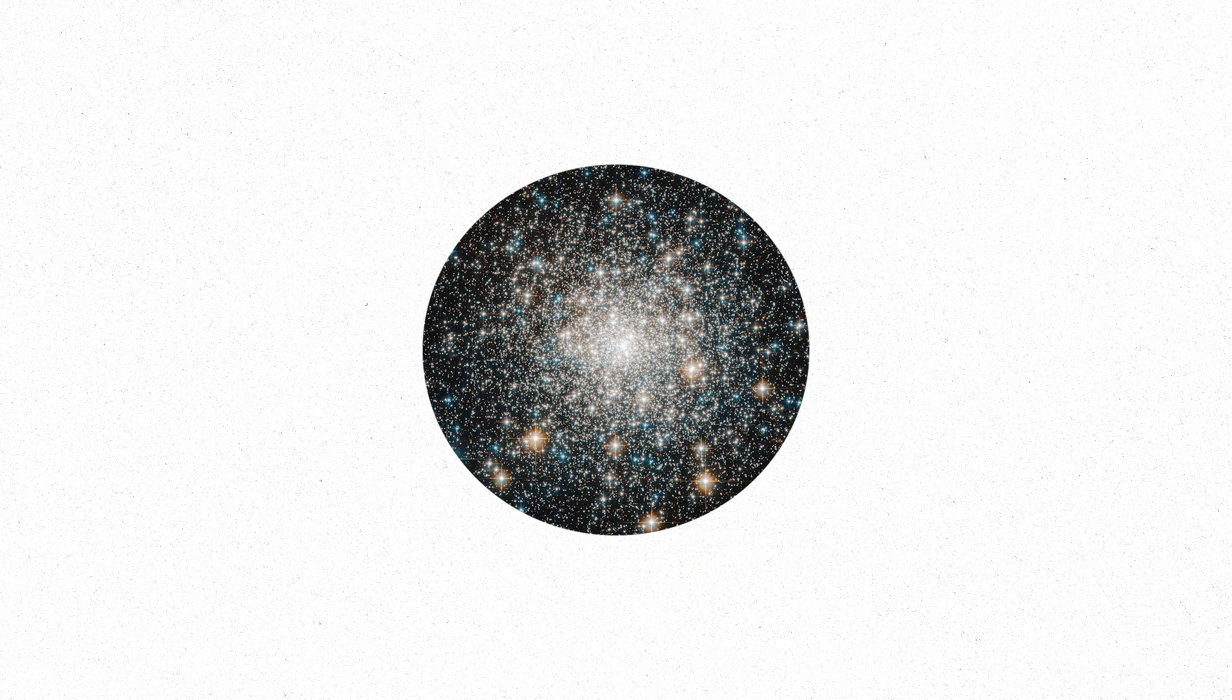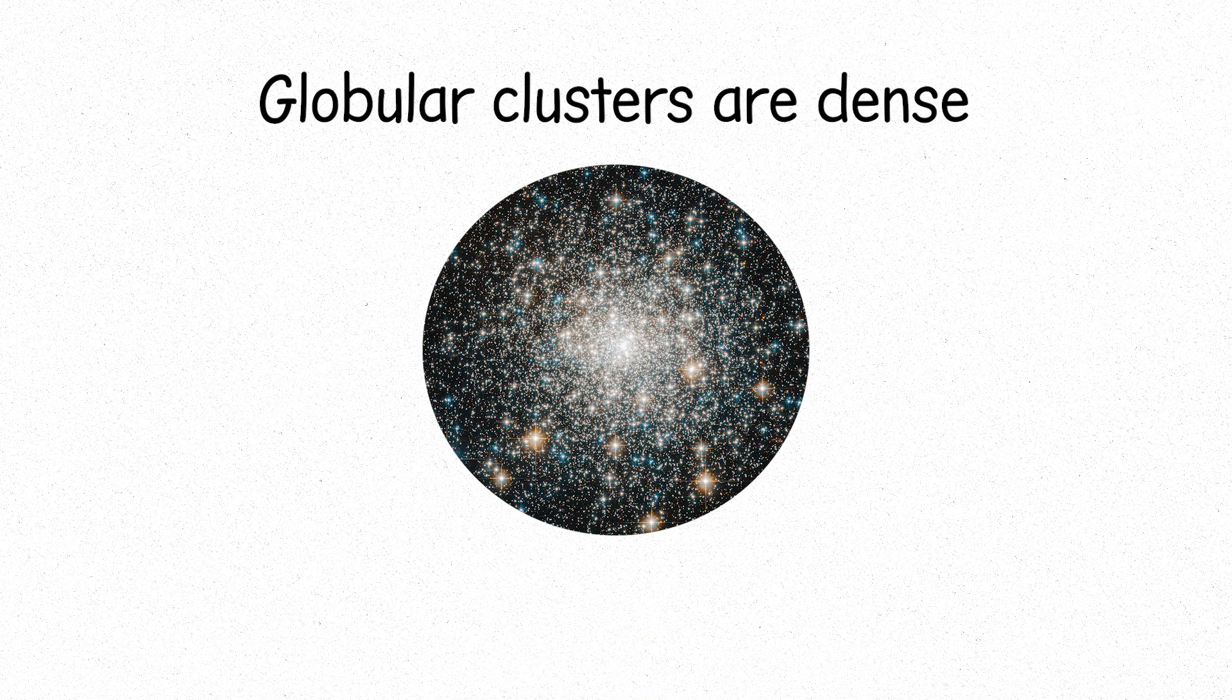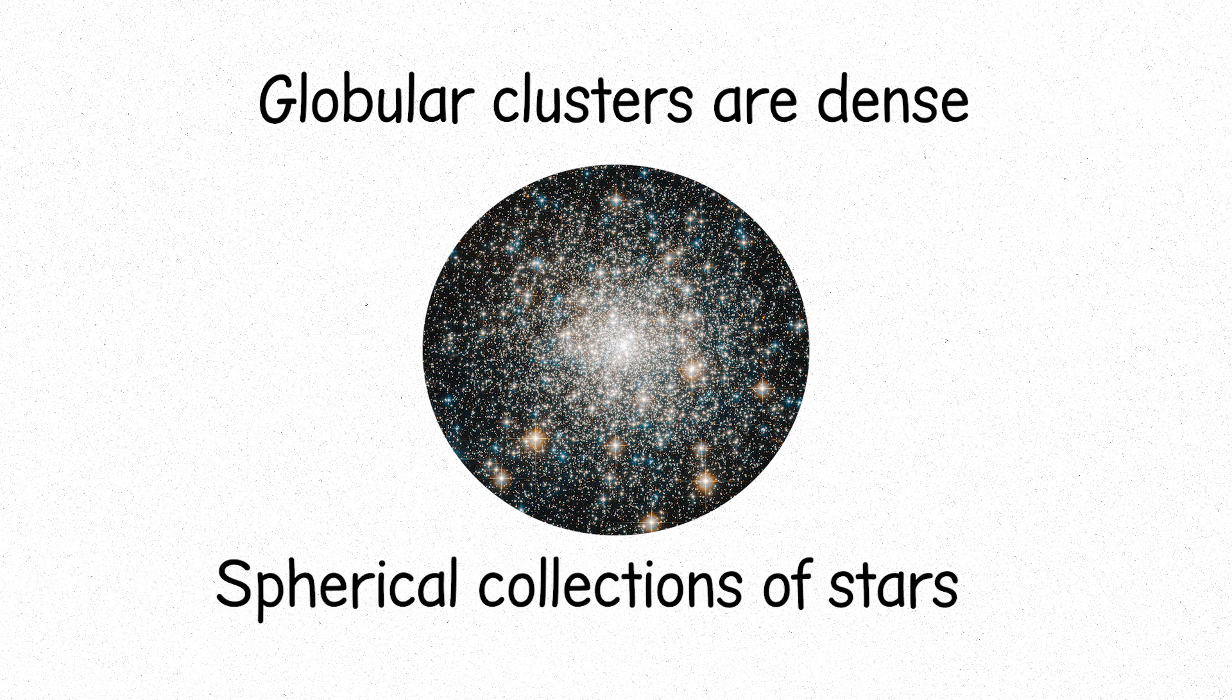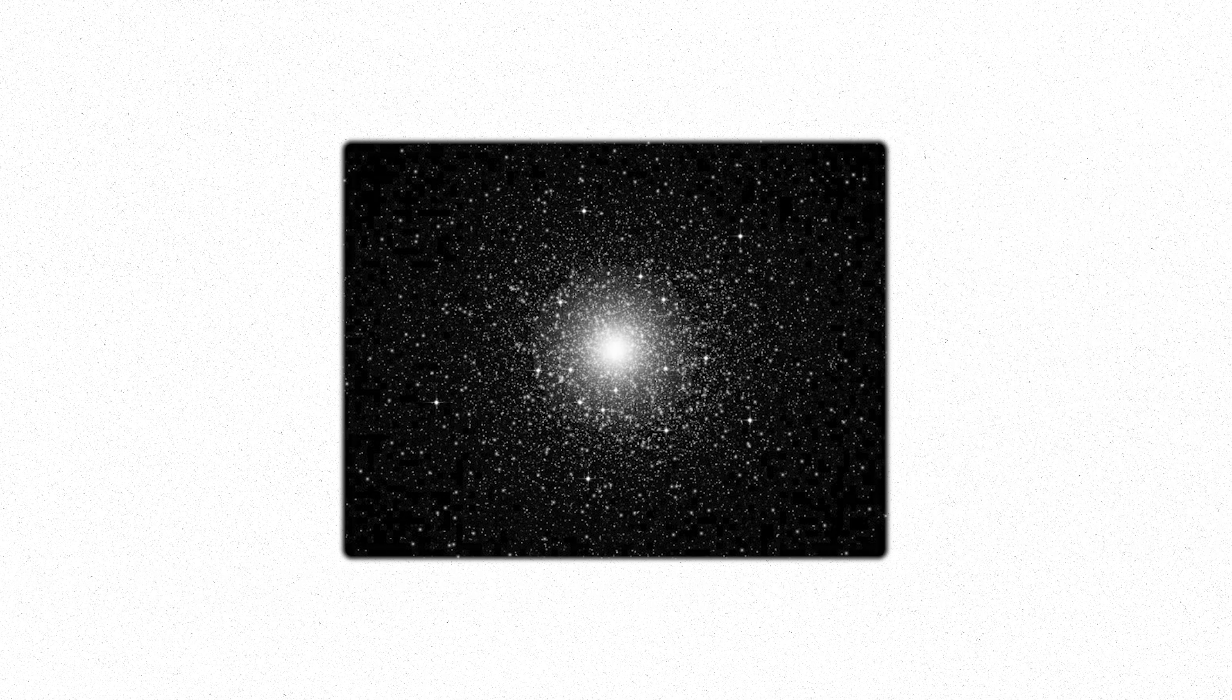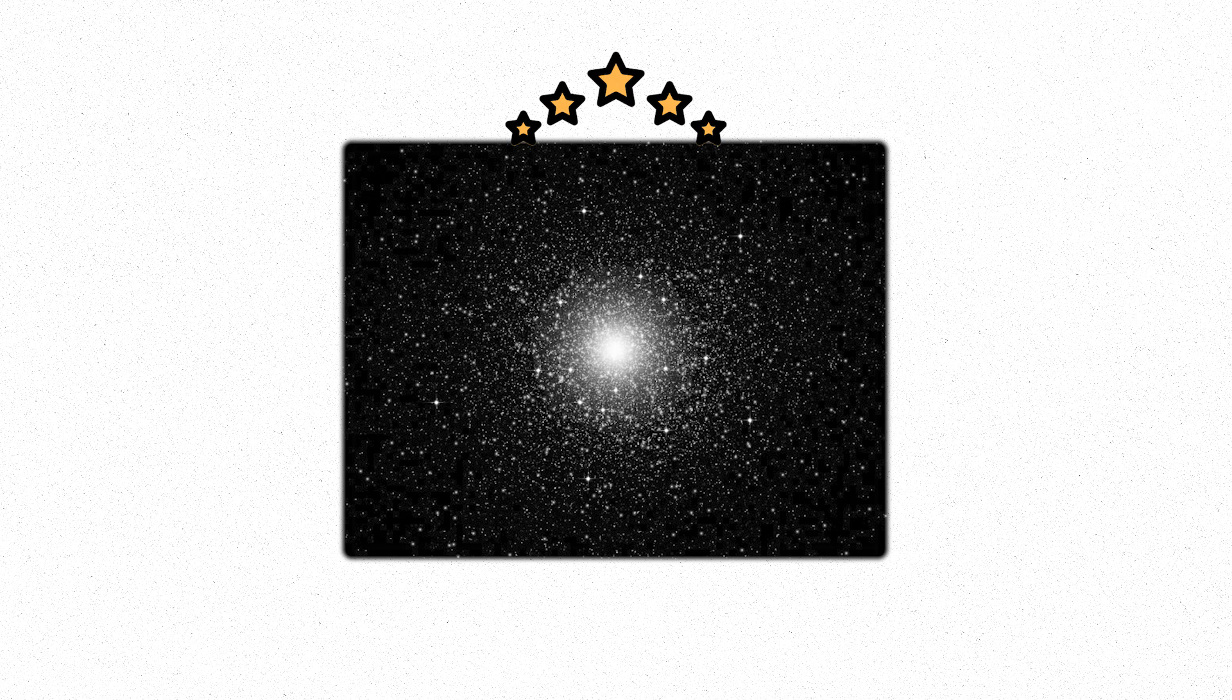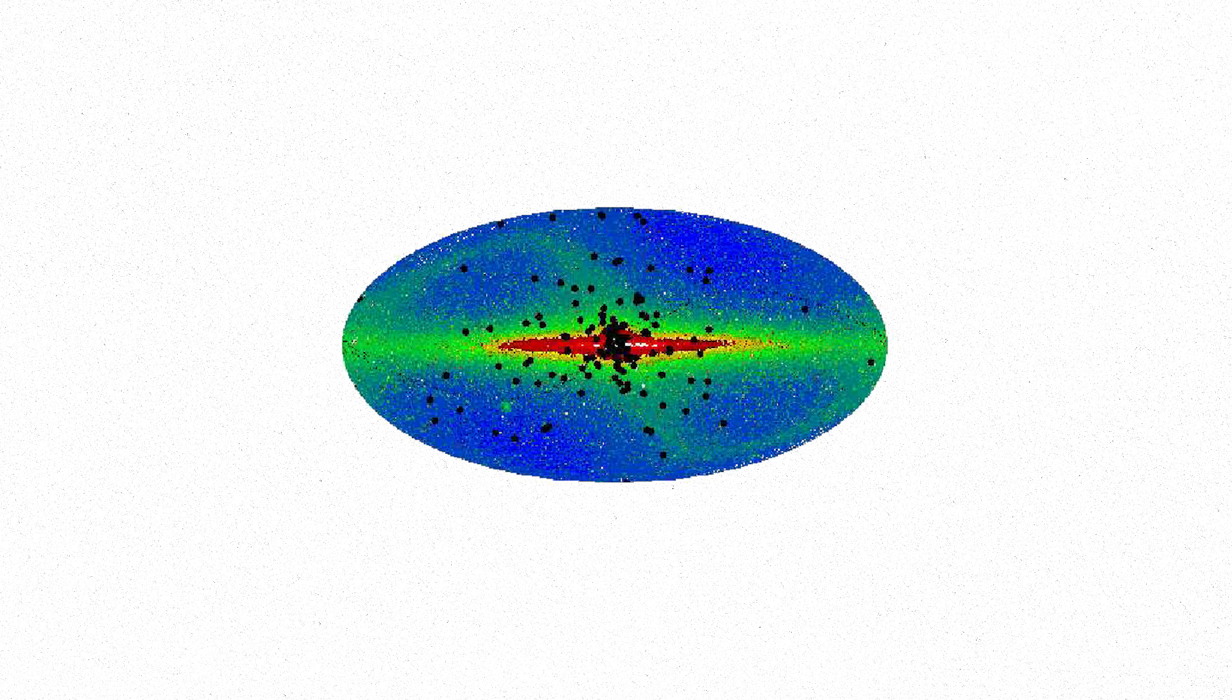On the other hand, globular clusters are dense, spherical collections of stars. These ancient groups are packed tightly together. Their stars are often billions of years old. They orbit the center of galaxies, their stars fading into the cosmic dark.